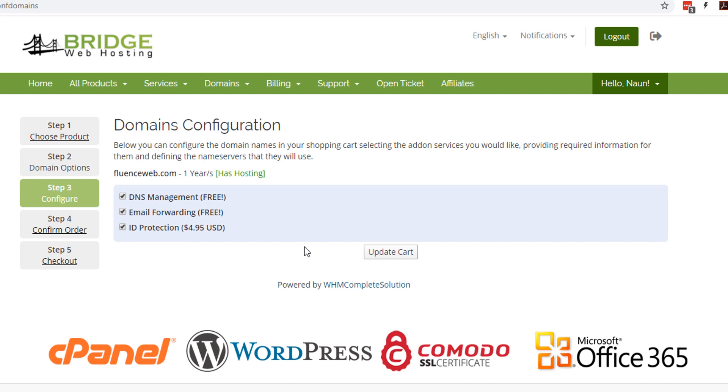For your domain name, you're going to want to get all the free stuff: the DNS management, email forwarding, and the ID protection. And the ID protection comes in really handy because all the information is made public once you register a domain name, and this will help keep your information private that way you don't get any spam or any solicitations. I'm going to go ahead and update our cart.